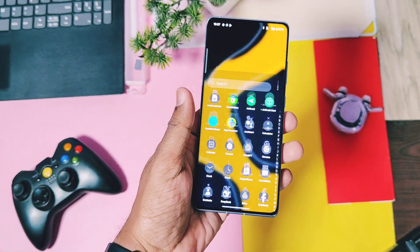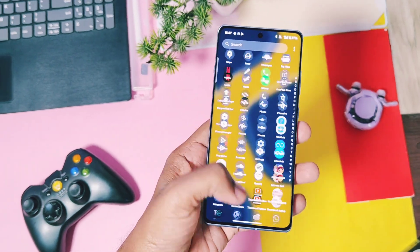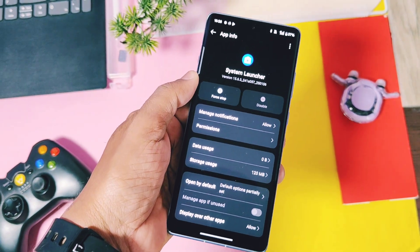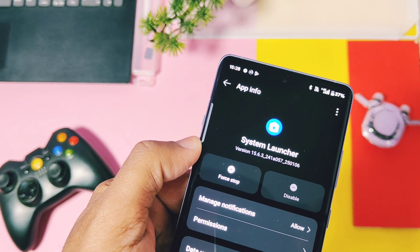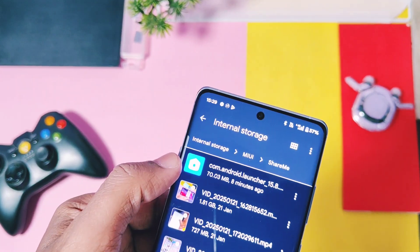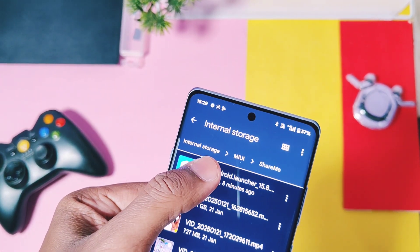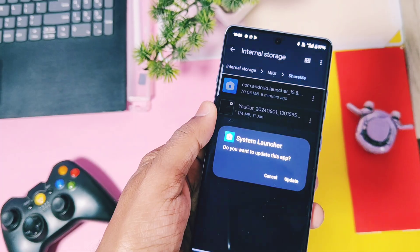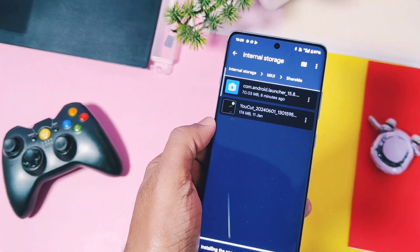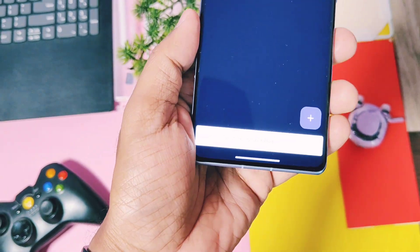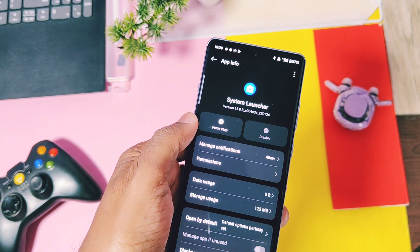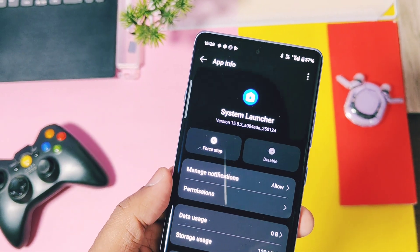If you are using any OxygenOS launcher version, or even the new version 15.6 from our old video, you just need to download and install the new version from the link given in the video description. Install it as a normal APK — it will ask you to update your launcher, just tap yes. That's it, your OxygenOS launcher is updated to the new version 15.8.